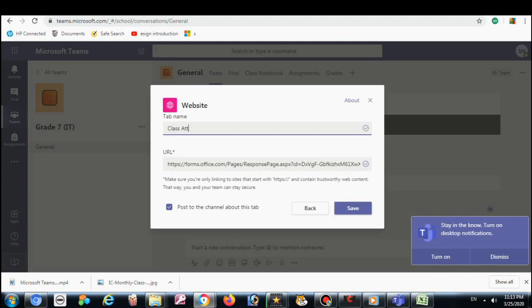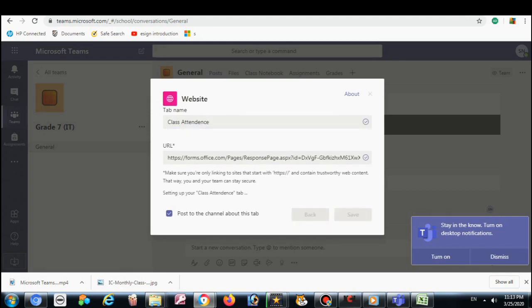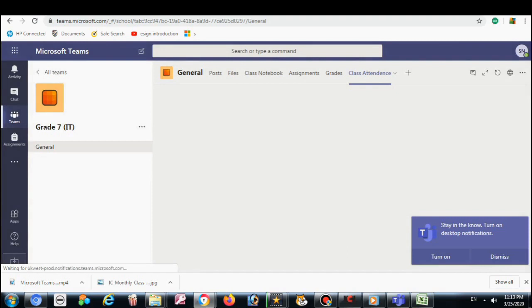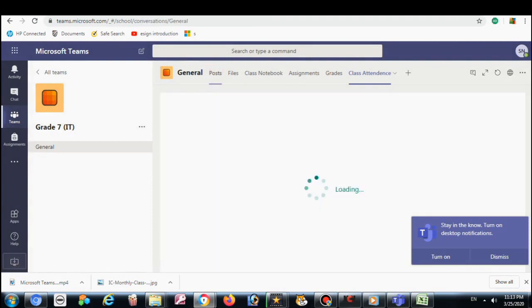Name it Class Attendance. Here I copy the link and save it. And then this one I can see in the form.